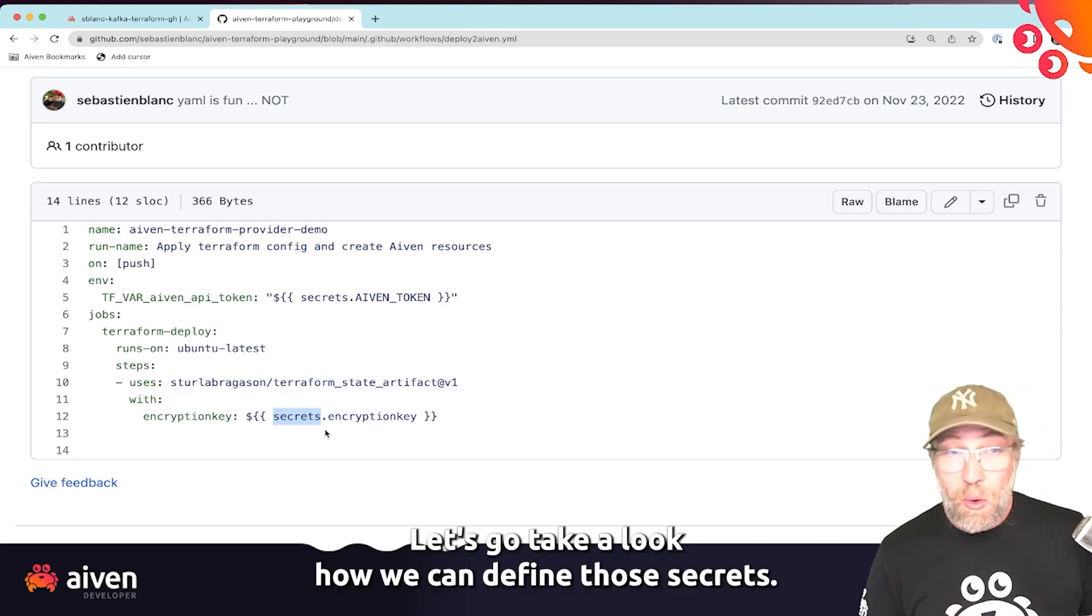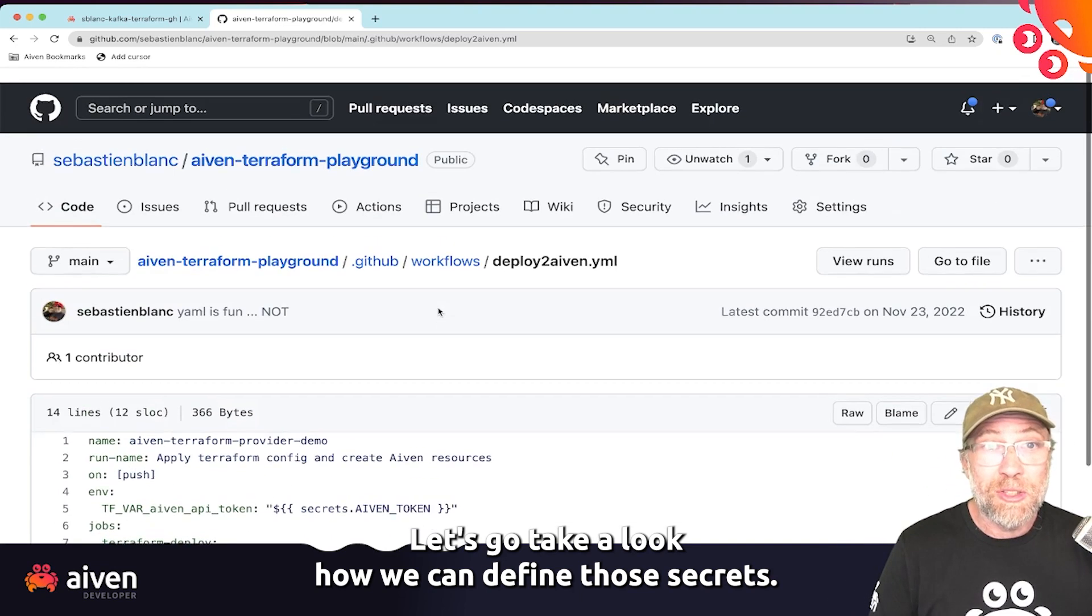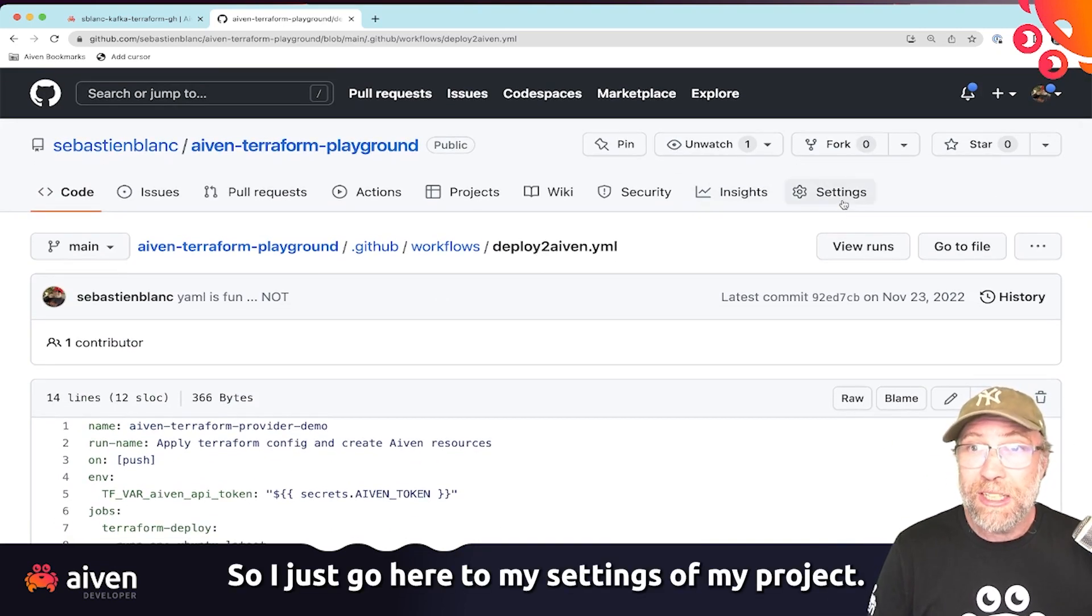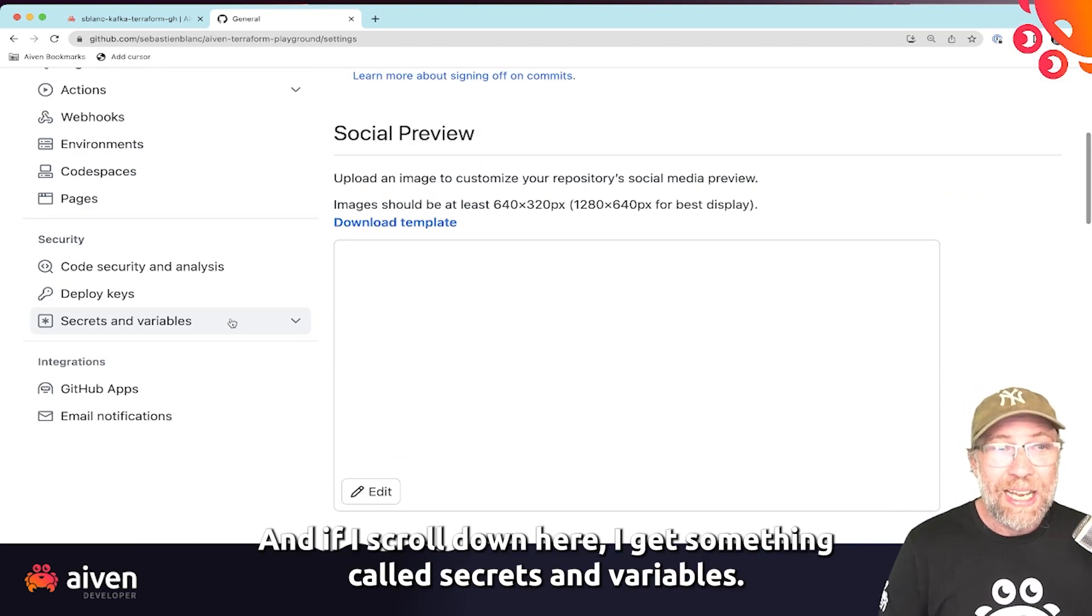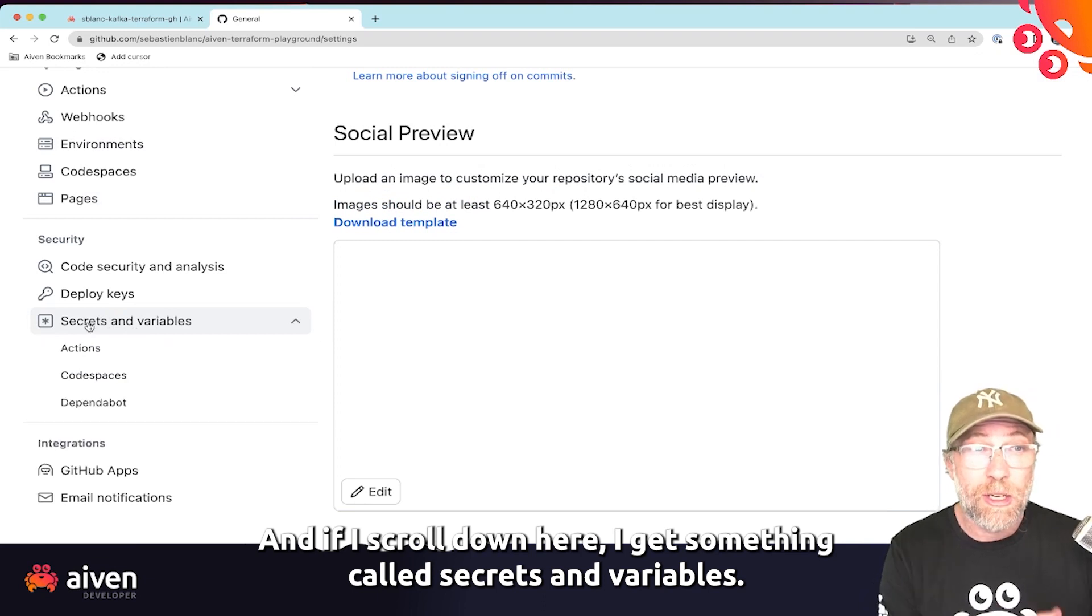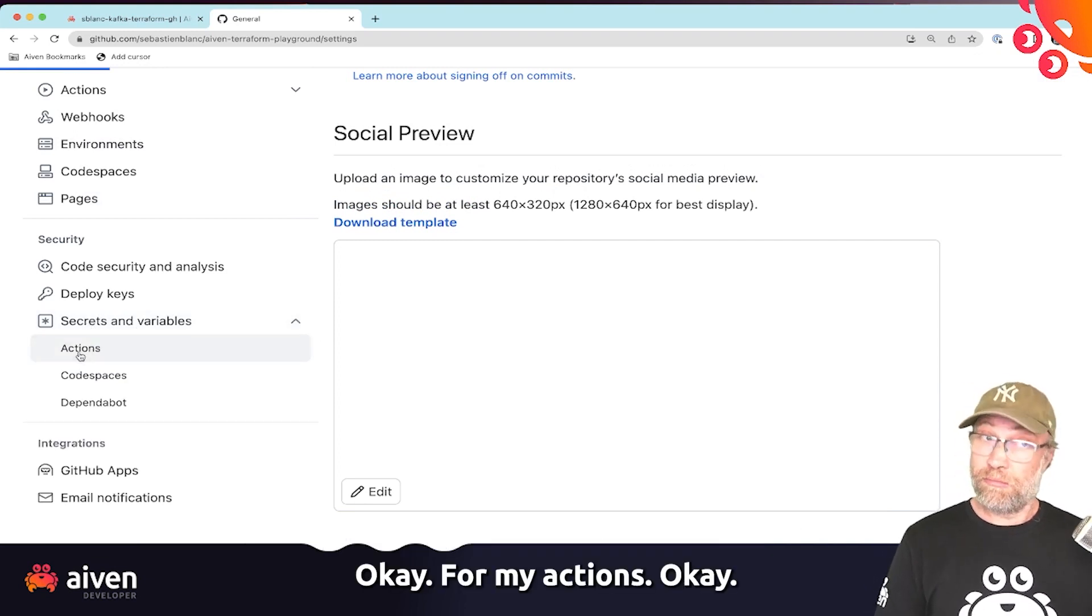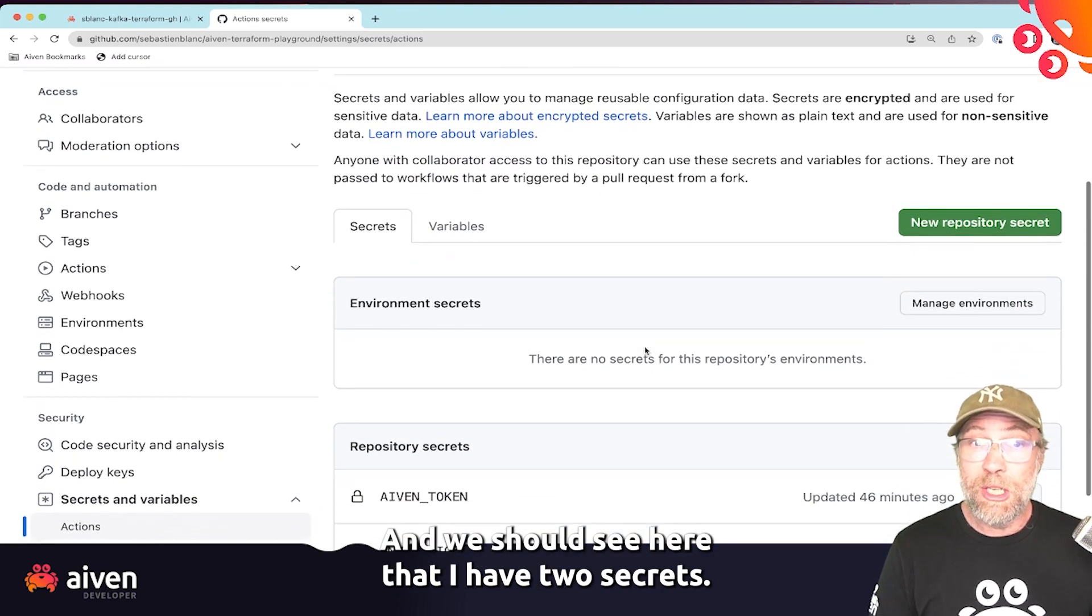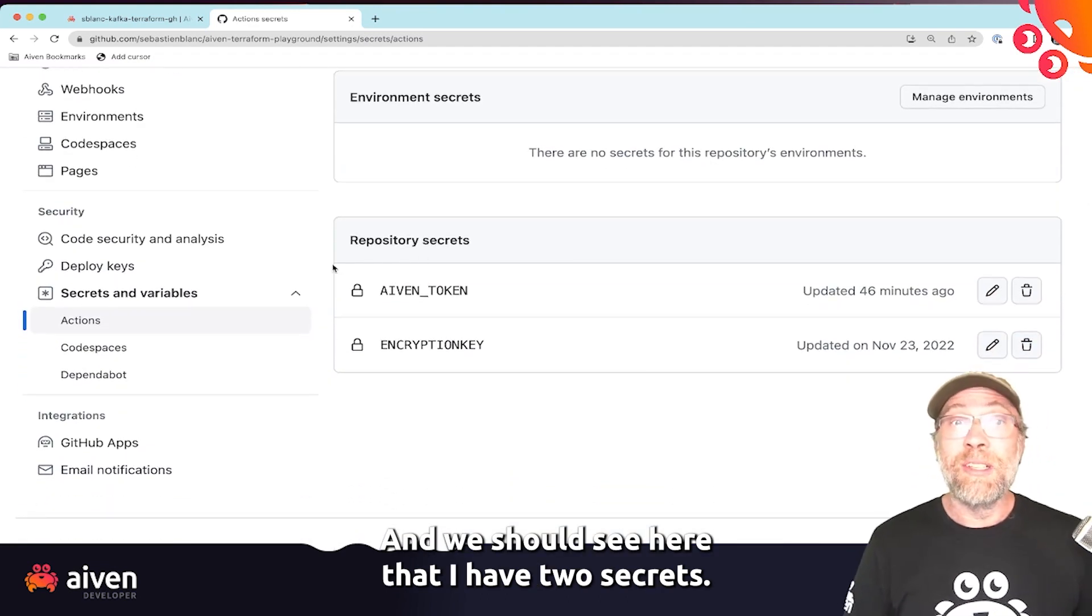Let's go take a look how we can define those secrets. So I just go here to my settings of my project. And if I scroll down here, I get something called secrets and variables for my actions. That's what I want.